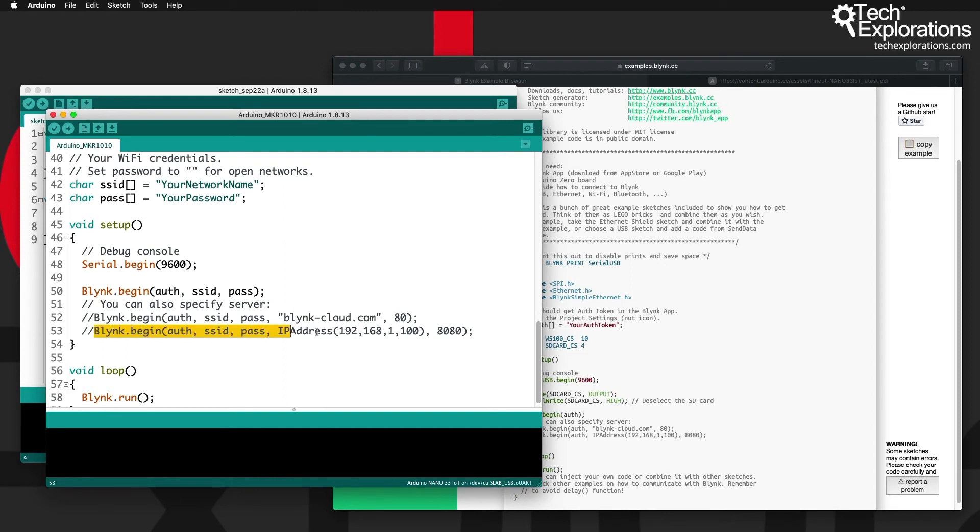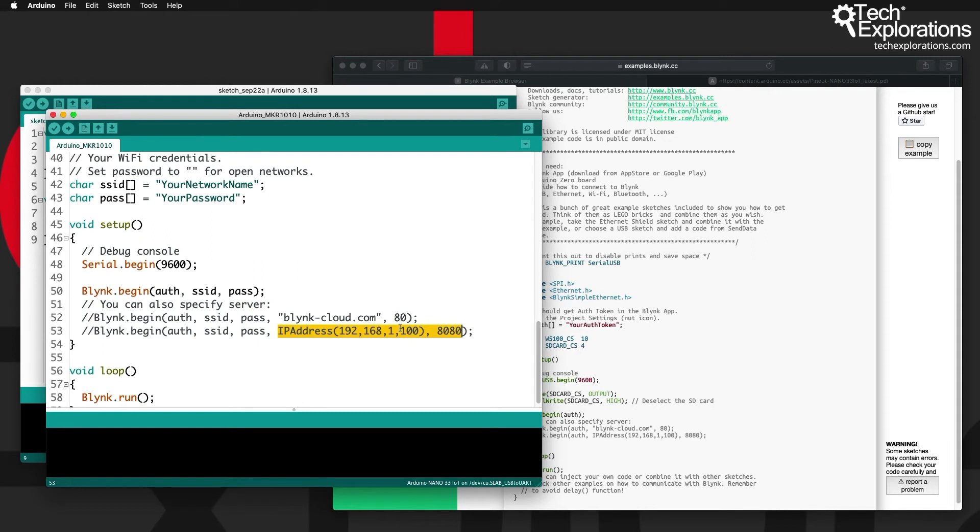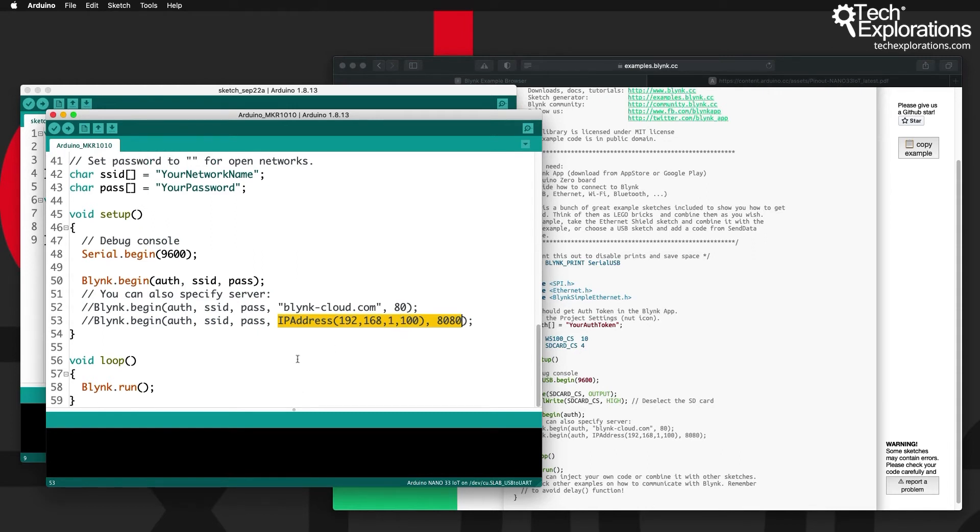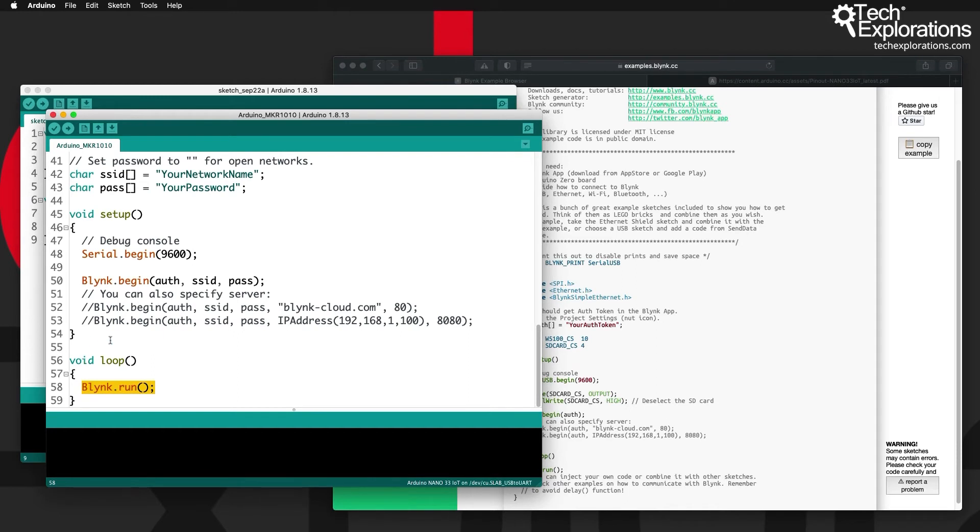Then you'll be able to call this version of the begin function and instead of connecting to the public server you'll be connecting to a private or local server perhaps at an arbitrary IP address and port number. Inside the loop is the minimal version of a Blink sketch. All you've got to do is to call the run function of the Blink object at least once per loop and that will manage all of the various Blink operations.